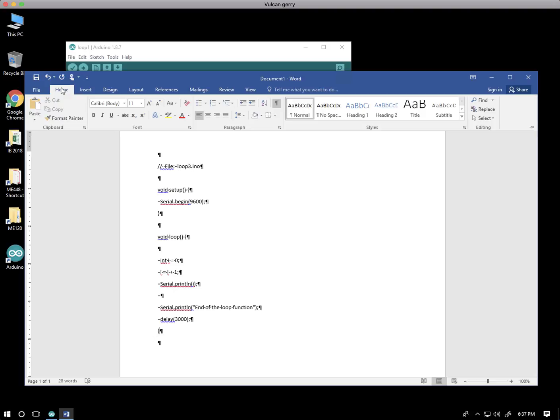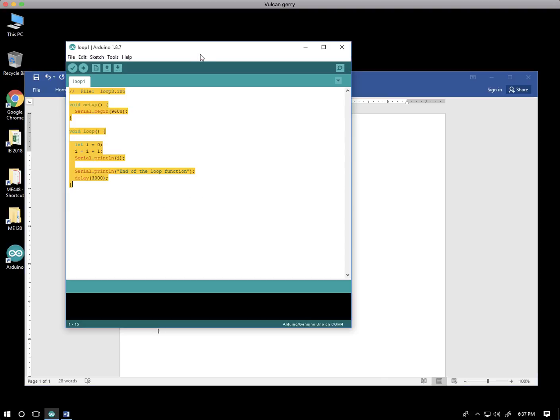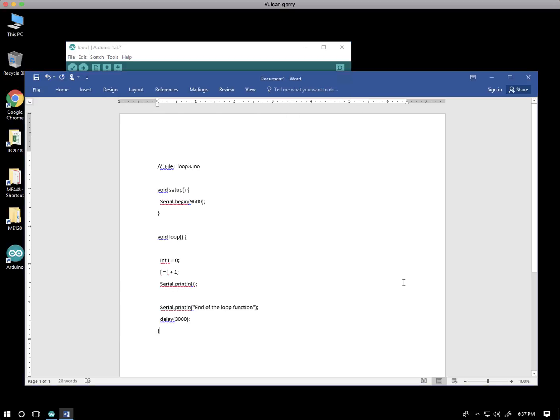I'm going to turn off the paragraph display marks for now. So hit the Home tab and turn that off. Even without the paragraph display markers, it looks pretty bad. It's spread out, and the font doesn't look like the font in the Arduino application. The font is a little less important, but we'll get to that.